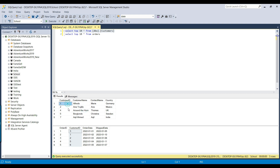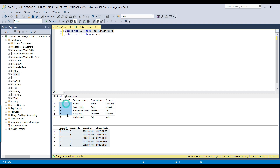I want to find the customer ID records from the customers table that exist in the customers table but are missing from the orders table. There might be some customer IDs which exist in one place but are missing from the other. This is one of the most widely used scenarios for all SQL developers — sometimes we need to figure out what records exist in one table but are missing from another. There are different methods to achieve this, but here we will look at the widely used method which is the left join.